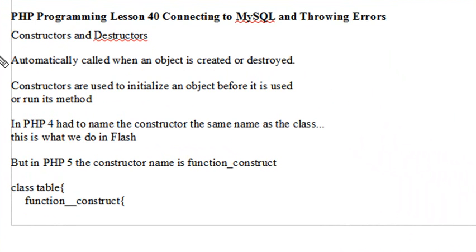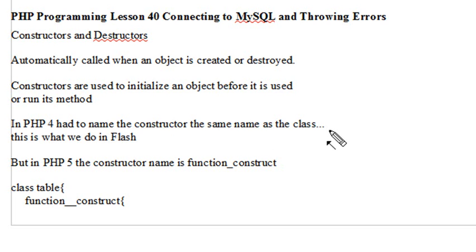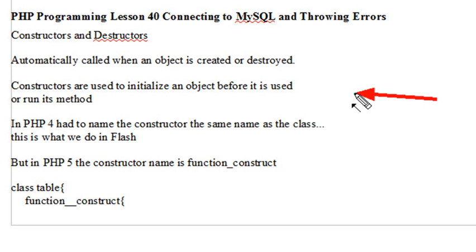The first topic of discussion is constructors and destructors. We had mentioned briefly in a previous lesson that there was a constructor, but we said we're going to pick it up in a later lesson, and this is that later lesson. Constructors and destructors are automatically called when an object is created or destroyed. A constructor is used to initialize an object before it's used or run its method.